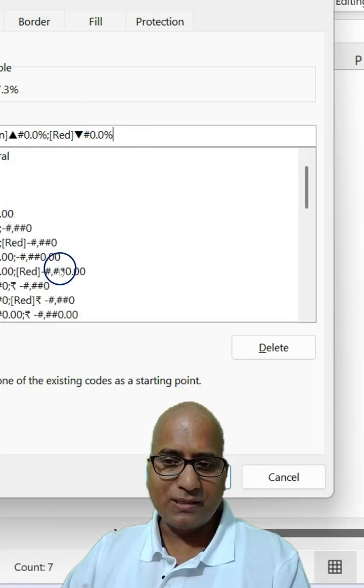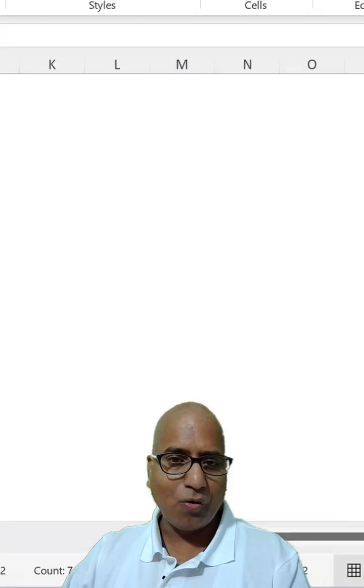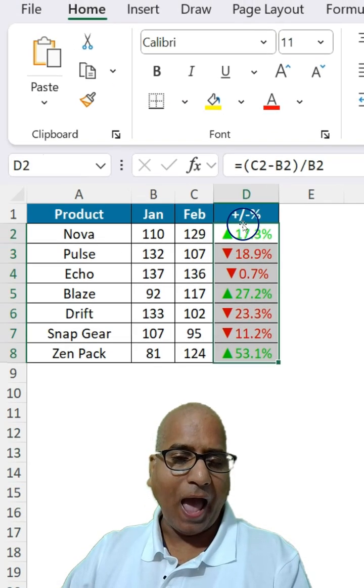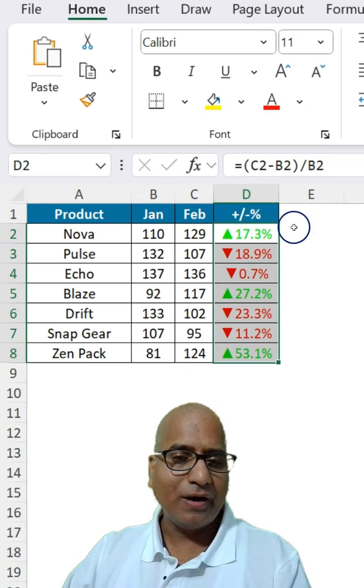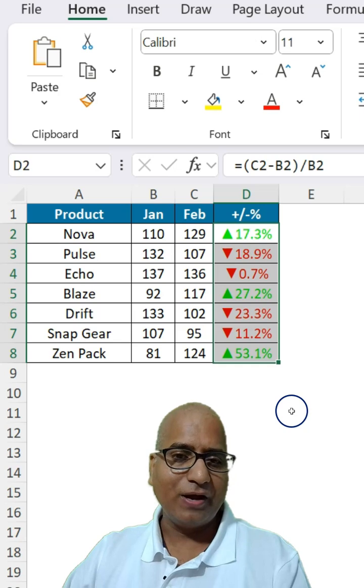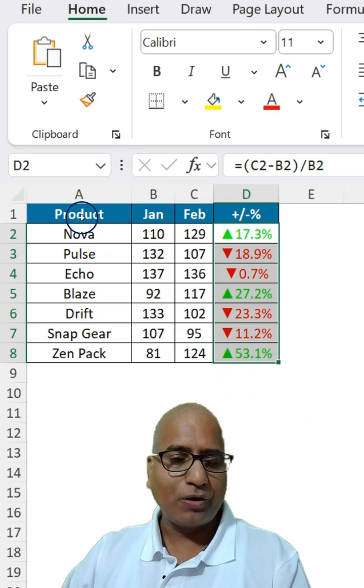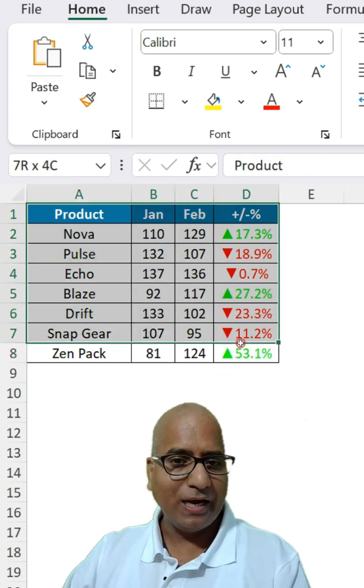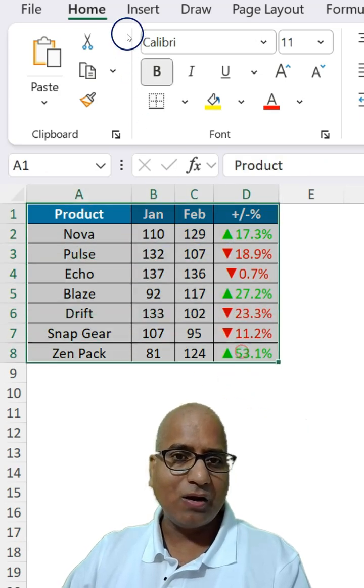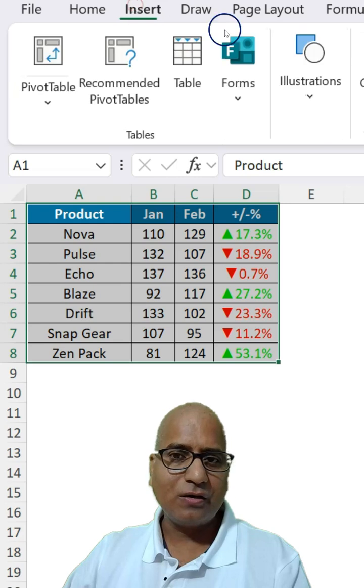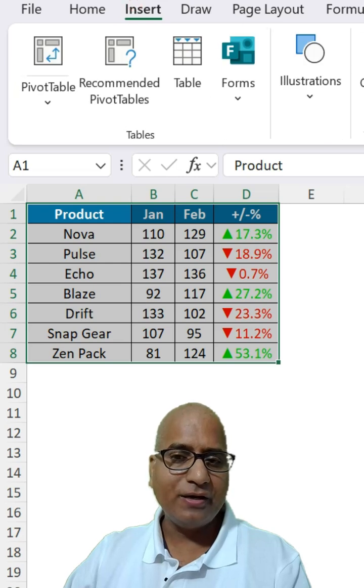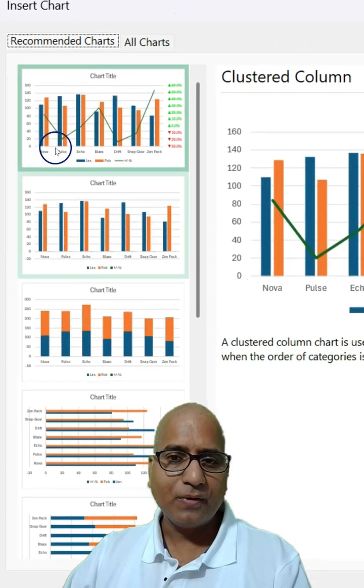Once it is done, click on OK and the number is formatted. What you have to do next is select the entire data, go to insert, recommended chart.